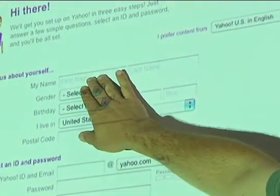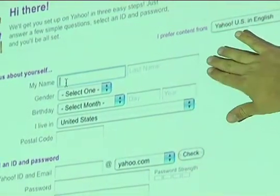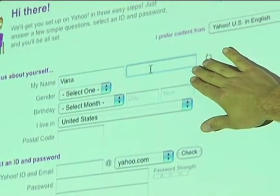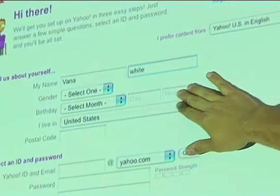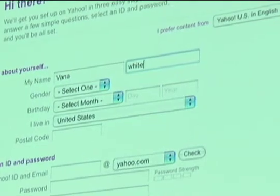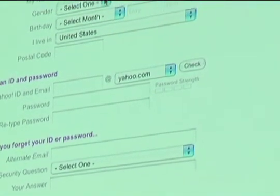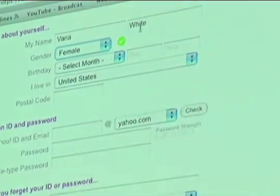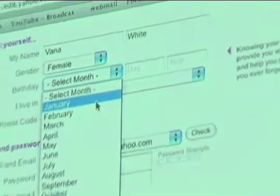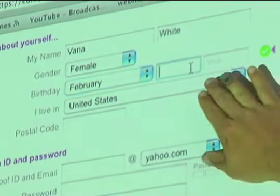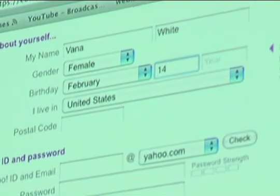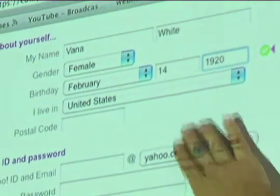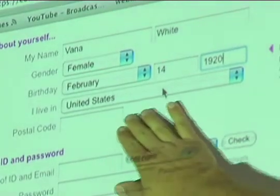Make sure you click in the box first. So we type Vanna and click over here — White. And then gender: select. Are you female, Vanna? Okay, female. Birthday — she's born February 14th, 1920-something like that. And her postal code is probably 90210.